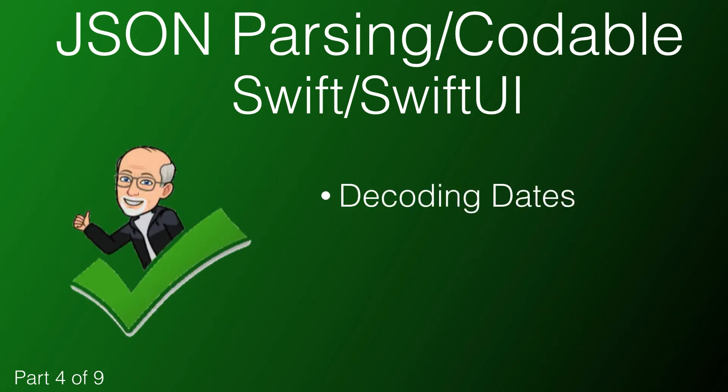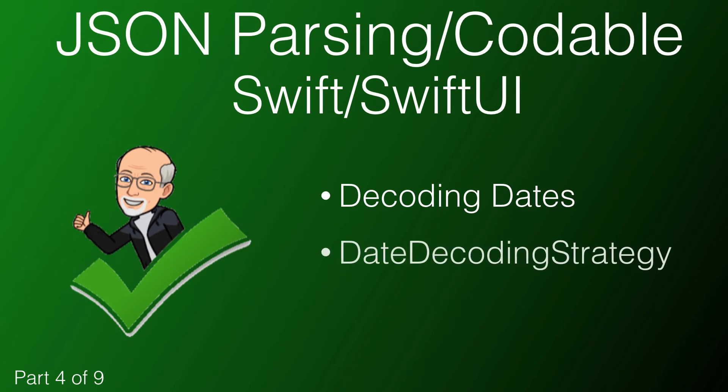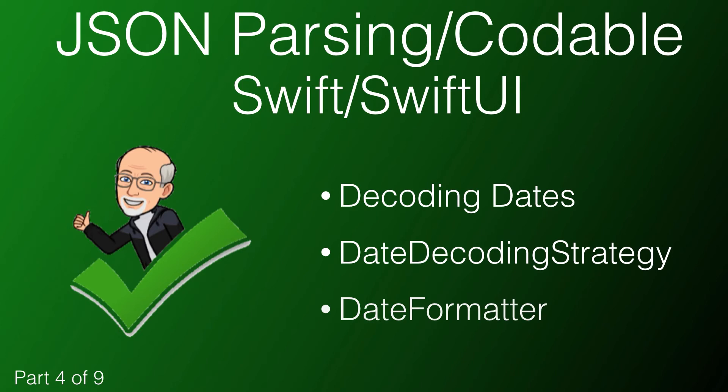In this video, we'll see how you can decode dates that are presented in a number of different formats in our JSON object. We'll first take a look at the JSON decoder date decoding strategy and if your date is expressed as a string, I'll show you a great date formatter site to help you with creating your date formats and then we'll look at various other date decoding strategies.